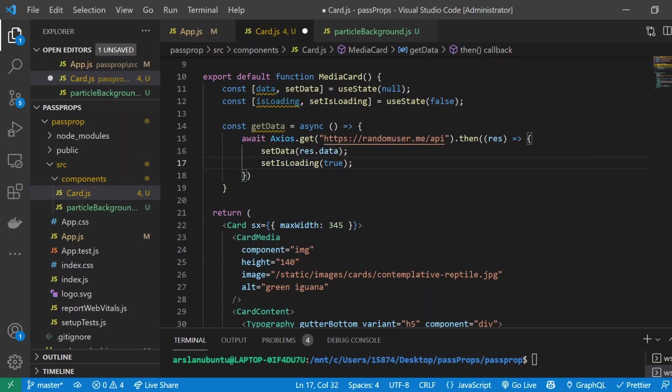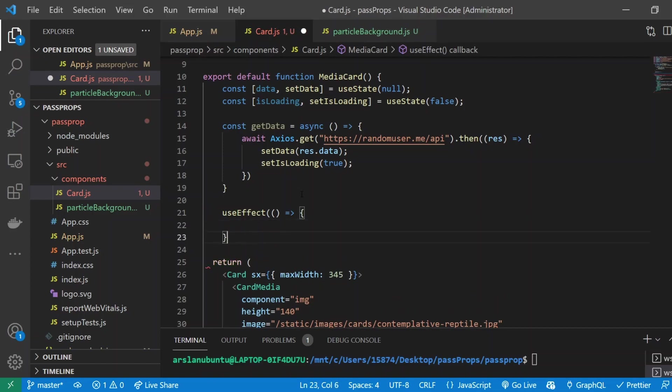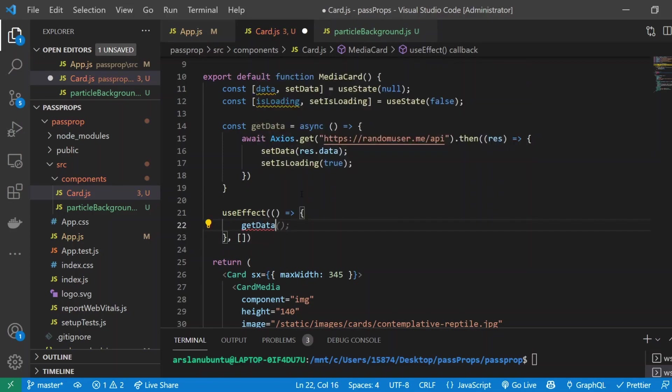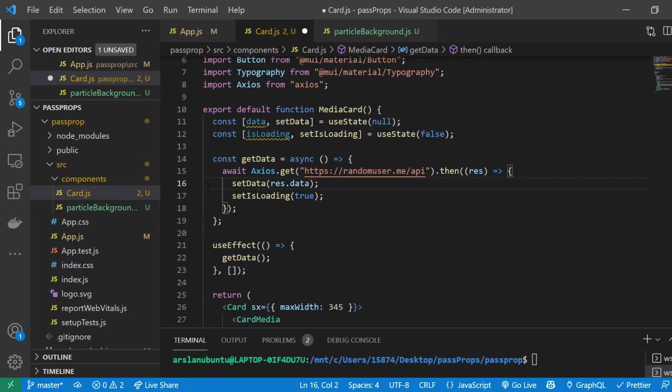Underneath all this I'm going to create a useEffect just to be able to quickly run it once and not have to worry about it. I'll call getData right here.